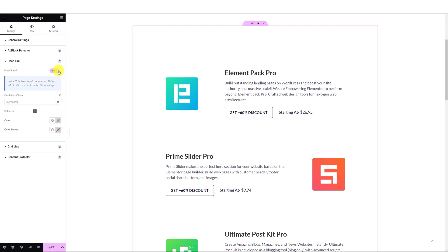In the menu, you'll see several options. The Container Class field allows you to assign a custom class to the headings that will have the HashLink. To avoid conflicts, you can add a unique class.